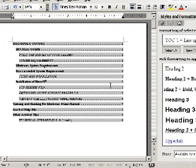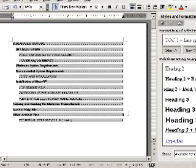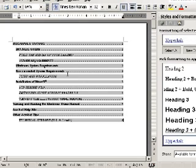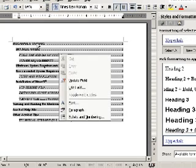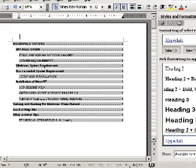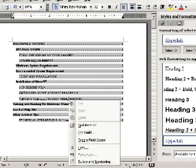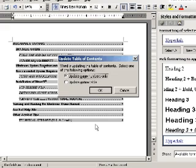Select the table of contents. You see that it is all grayed out. You right click anywhere. Doesn't matter. And click update field. Update entire table. There we go. And there we go. The page number changes.